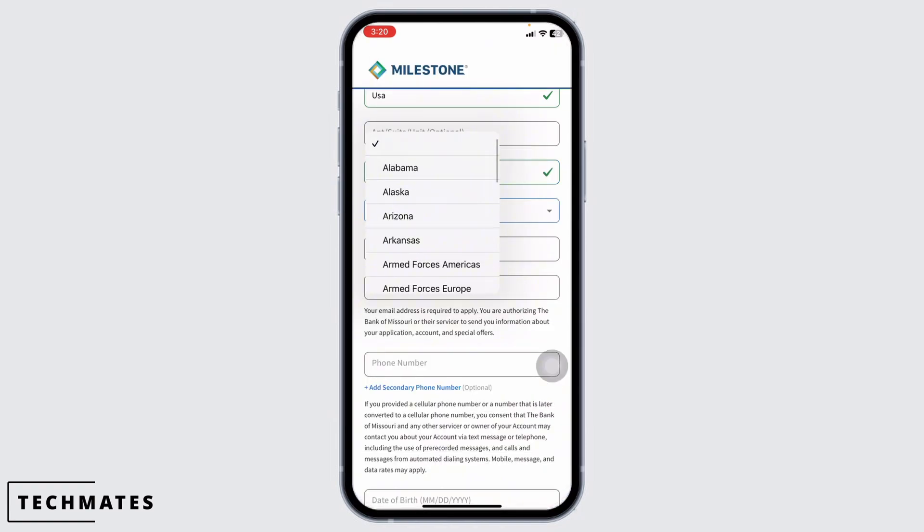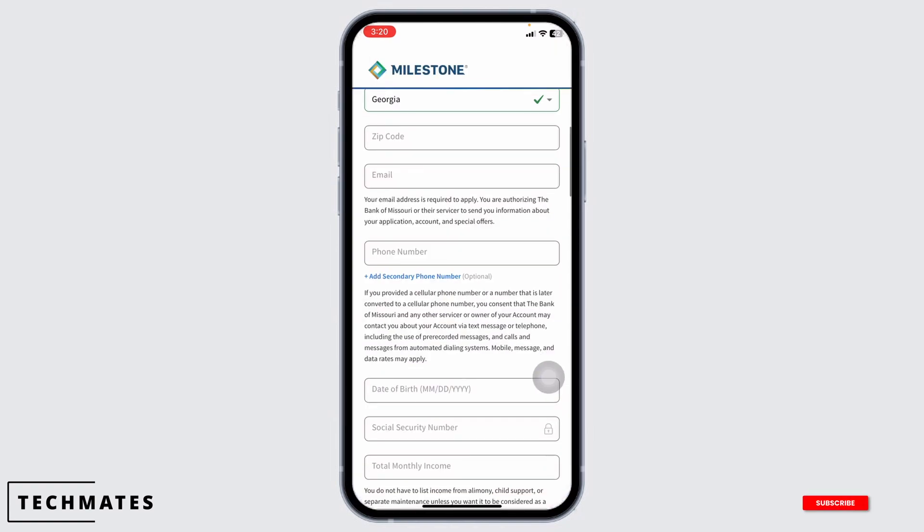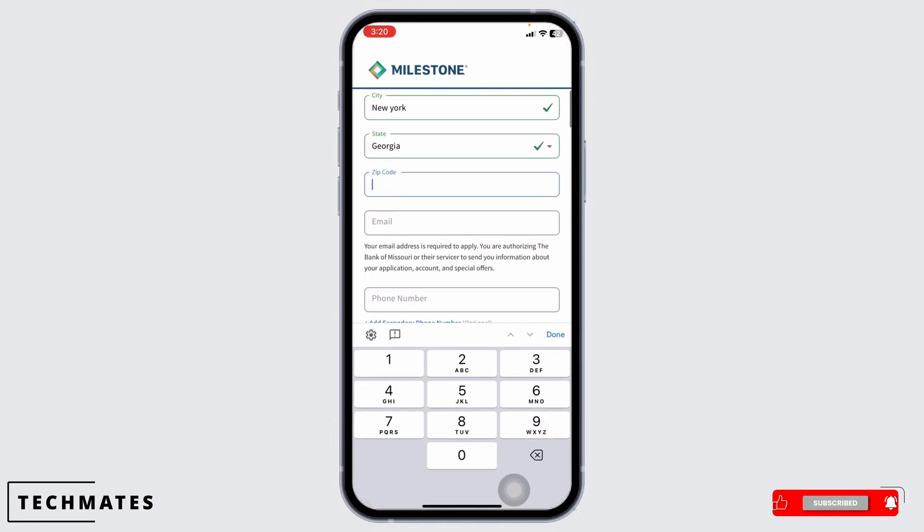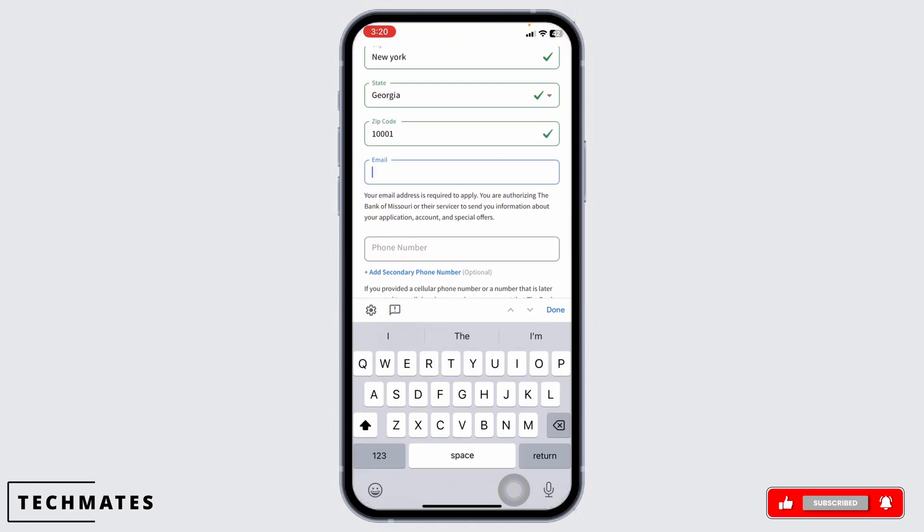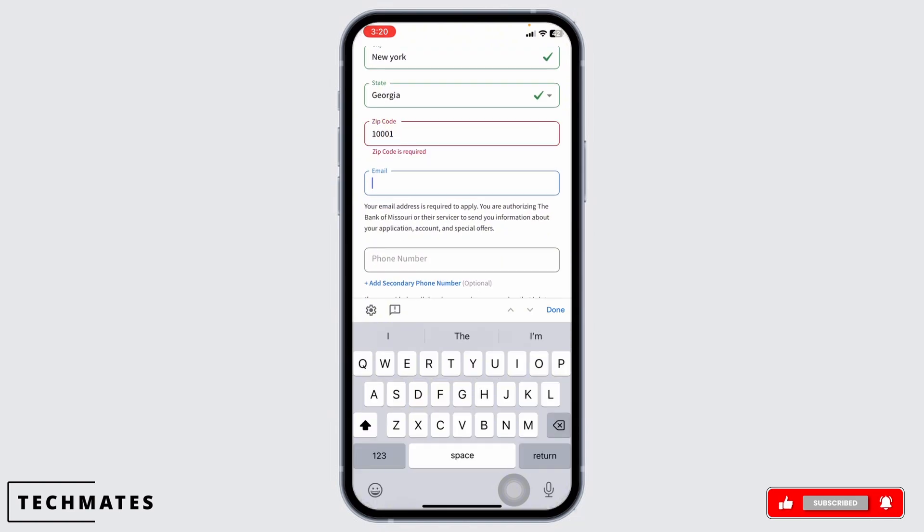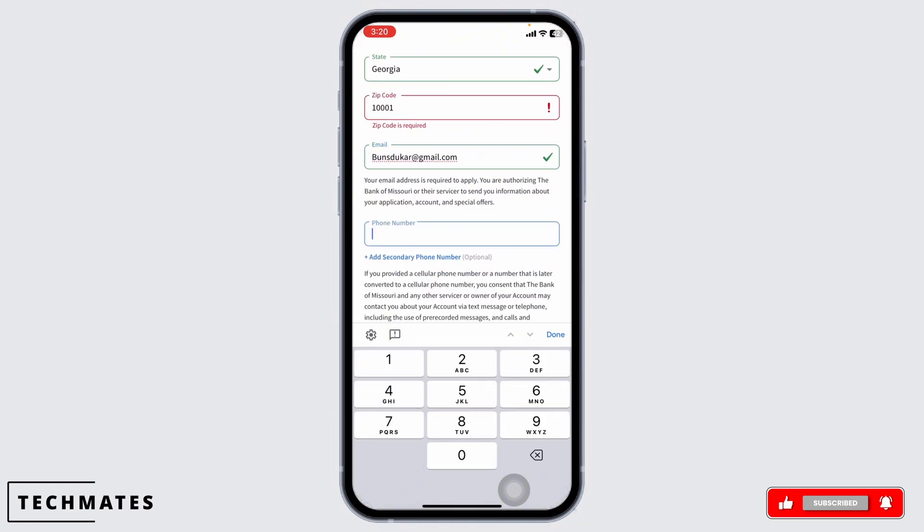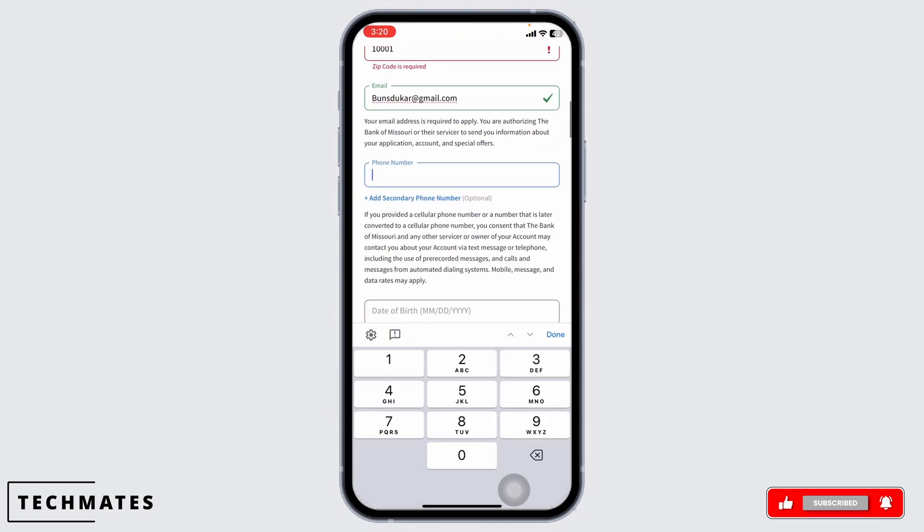Then select your state, then type in your zip code, type in your email address, then type in your phone number.